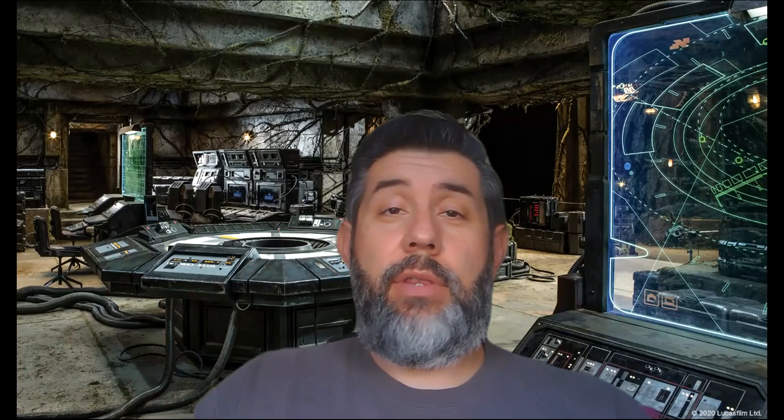Hey guys, Mr. Maez is here. How you doing out there? You see I got my Star Wars background. It's May 4th. May the 4th be with you.